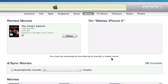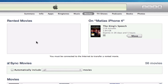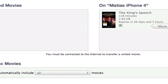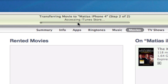Now I have my iPhone connected, and all I need to do is click on Move. It will automatically move my rented movie to my iPhone 4. Now this is very important — it's not actually on my iPhone yet; it is only ready to be moved. I first need to click on Apply. When I click on Apply, you'll notice at the top of my screen that it says syncing Matthias' iPhone, and it says transferring movie to Matthias' iPhone 4, copying one of three. So there are actually three items that it's going to transfer, one of which is The King's Speech.